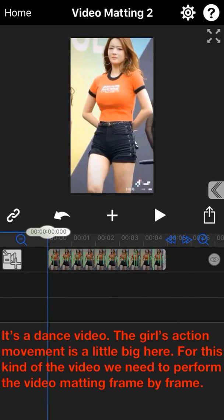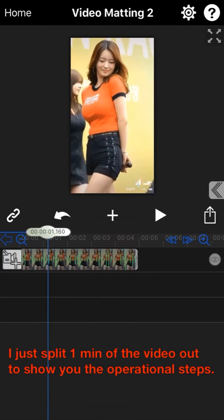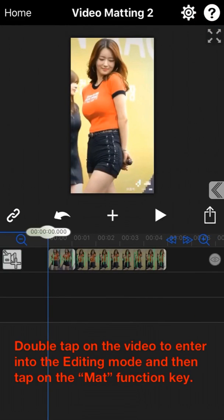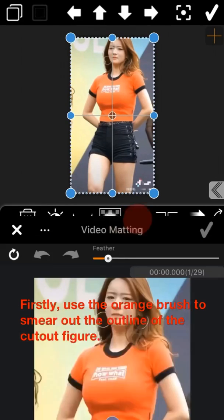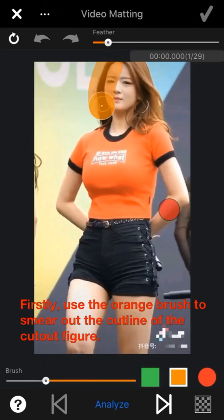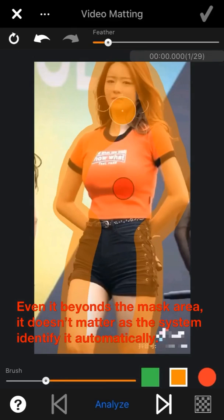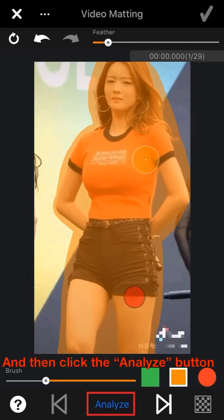It's a dance video and the girl's action movement is a little big. For this kind of video, we need to perform the video matting frame by frame. I split one minute of the video to demonstrate. Double tap on the video to enter into the editing mode and tap on the matting function. First, use the orange brush to smear out the outline of the cutout figure — even if it goes beyond the mask area, it doesn't matter, as the system will identify it automatically. Then click the Analyze button to process the matting.